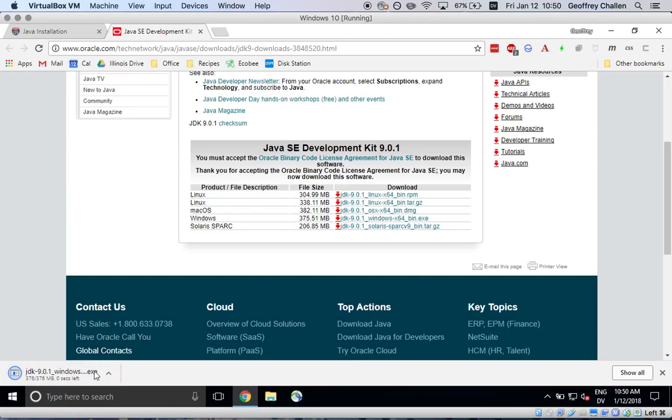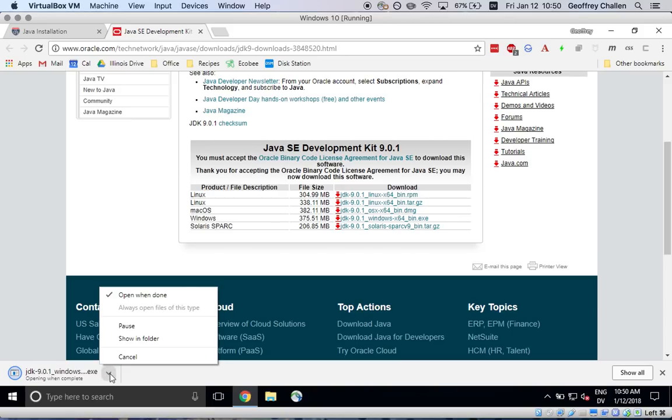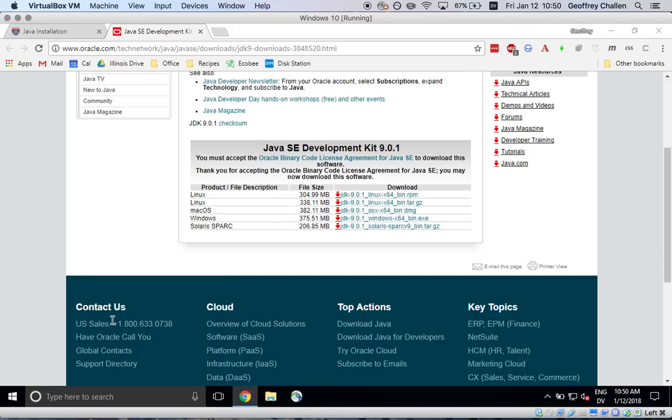It's probably going to verify or something. Let's see here. Okay. Opening when complete. There we go.